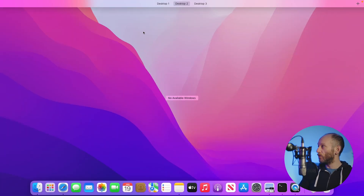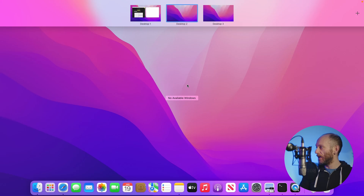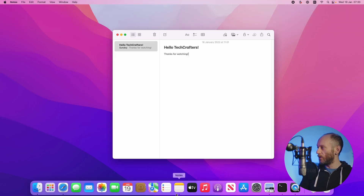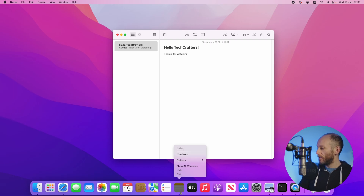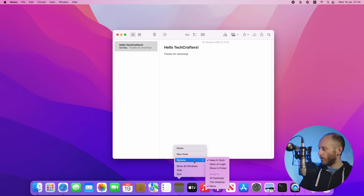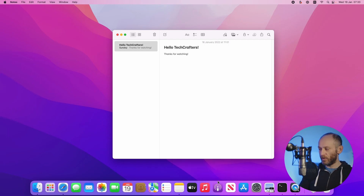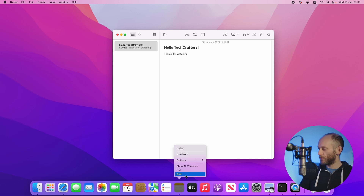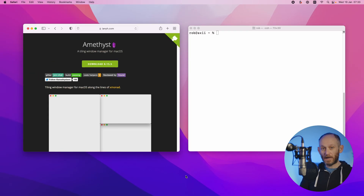One nice thing with spaces is you can control which spaces apps are bound to. For example, always open Notes on space two. I'll switch to space two, open the Notes app, then right-click the dock icon, go to Options, and choose 'Assign to This Desktop.' Now if I close Notes, switch back to desktop one with Ctrl 1, and open Notes again — it switches me straight to space two. The Notes app is now bound to that space.